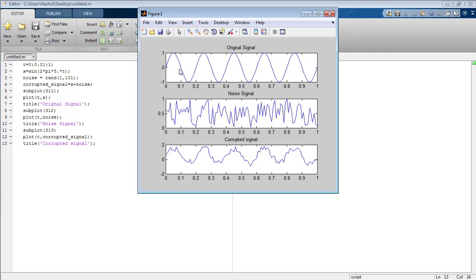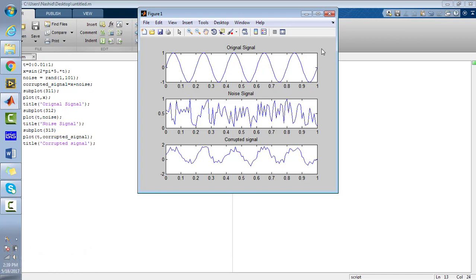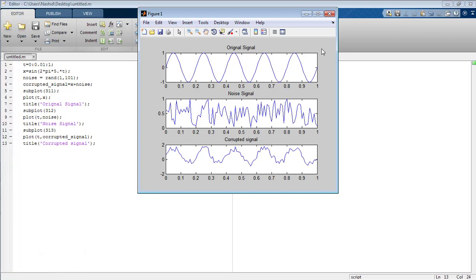This is basically the application of real life. So that's all from the tutorial on how to visualize the effect of the noise signal on the original signal. Take care, bye bye.